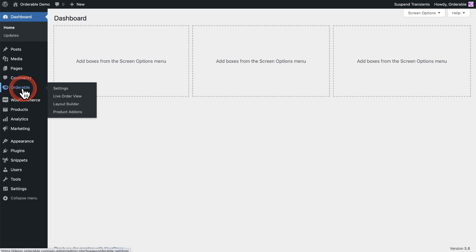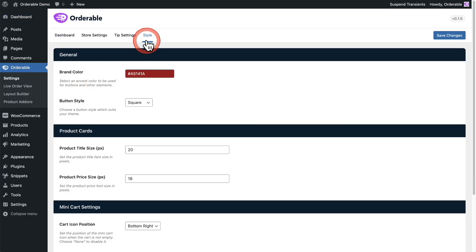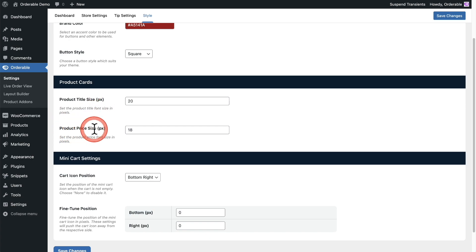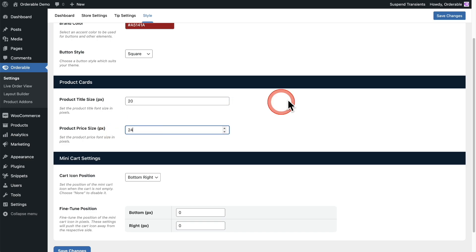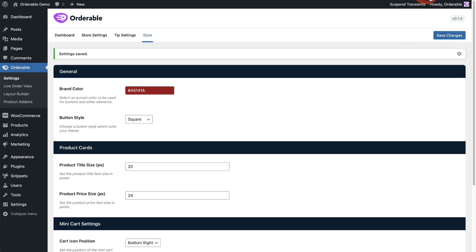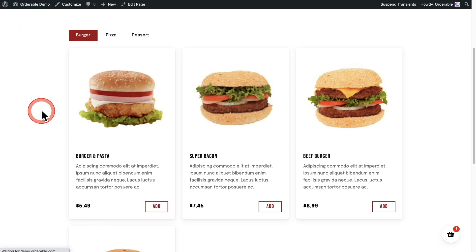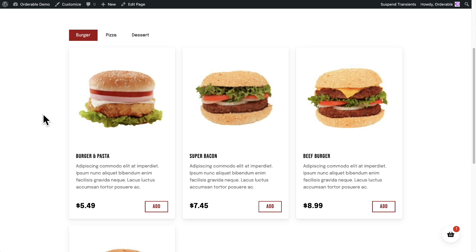I'm going to hover over the Orderable menu item, click on settings, and click on styles right here. You're familiar with a lot of these styles, but right here it has a new option that says product cards, and you can set the font size that you want as well as the size of the price. Let's go ahead and make the price kind of large — I'm going to enter in 24, click on save changes, and then do a refresh. You can see the price got larger. Those are the enhancements to the product layout size.